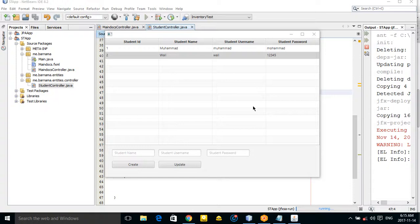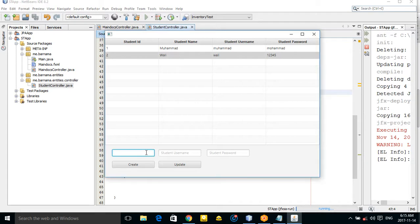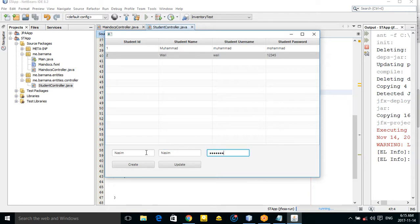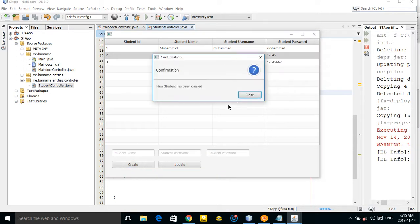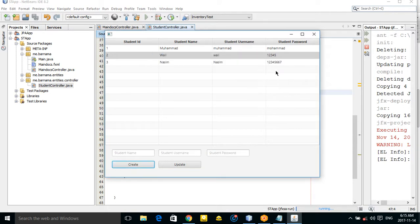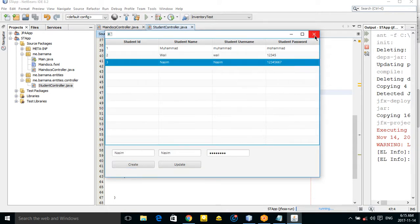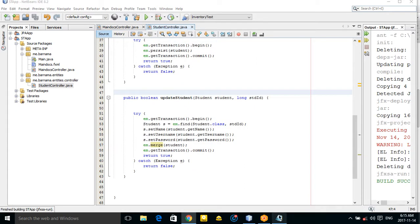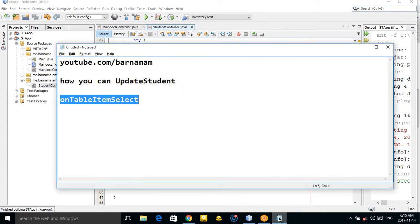Hey dear friends, welcome back again. In this episode I want to show you how you can delete your data. Let's create a new student record — Nassim, with ID 123456 — as our new test instance.